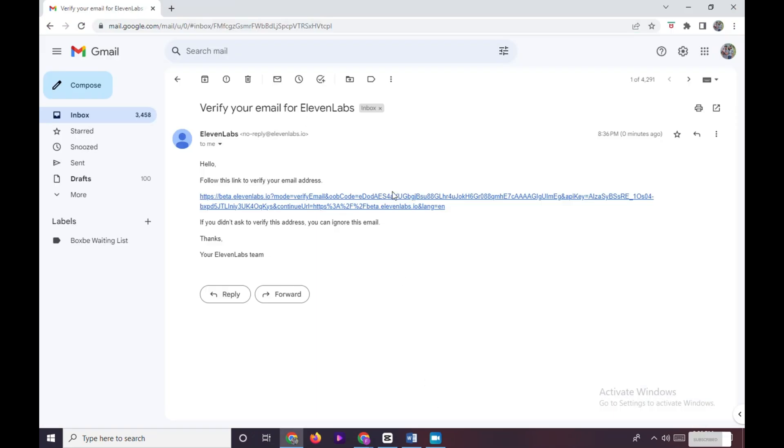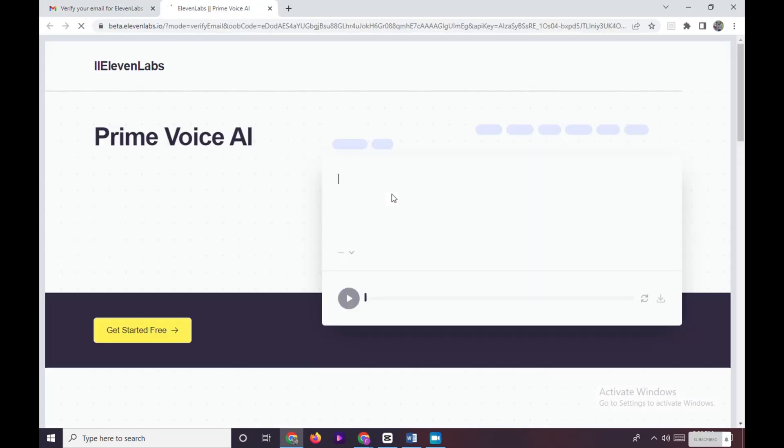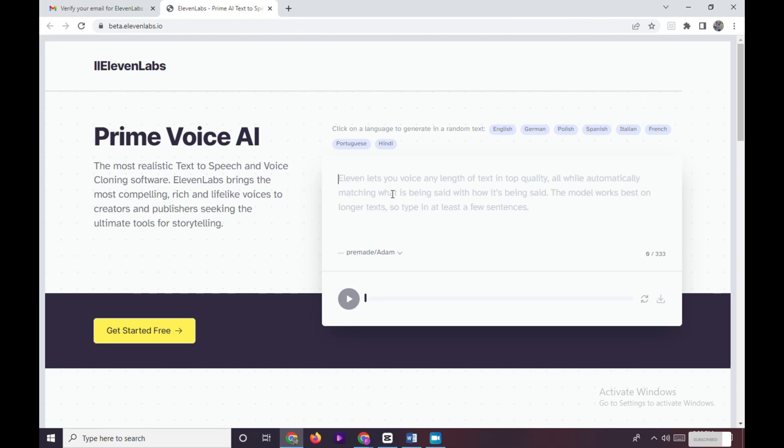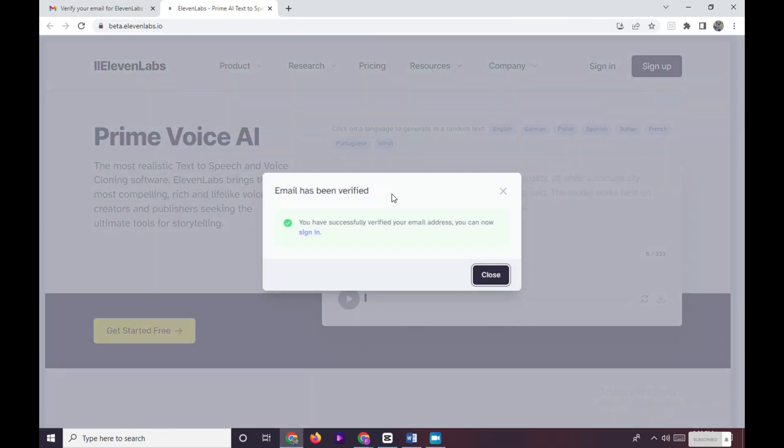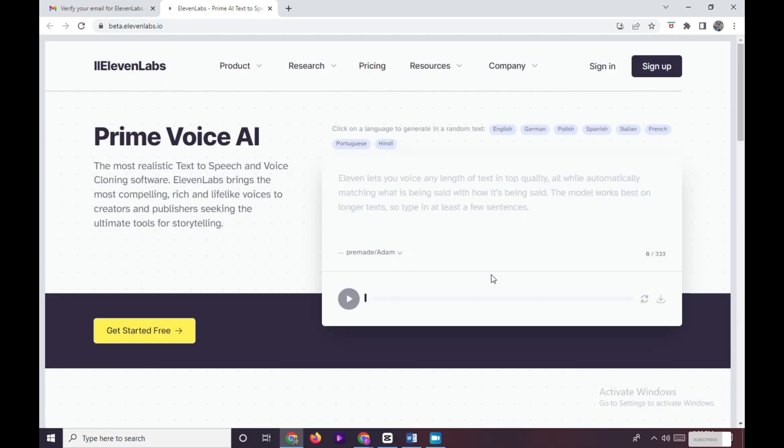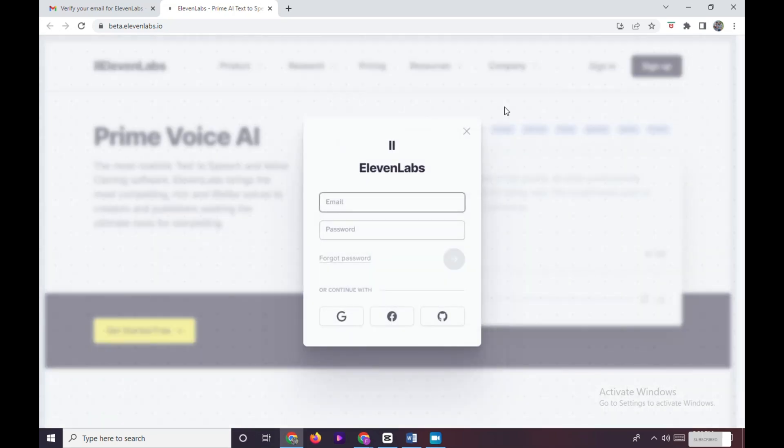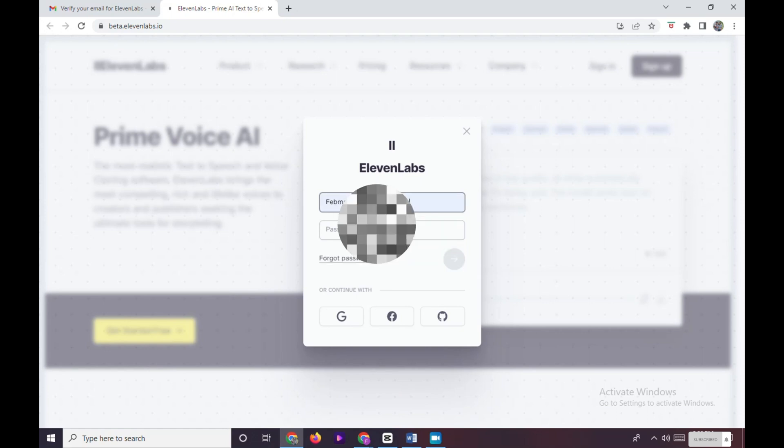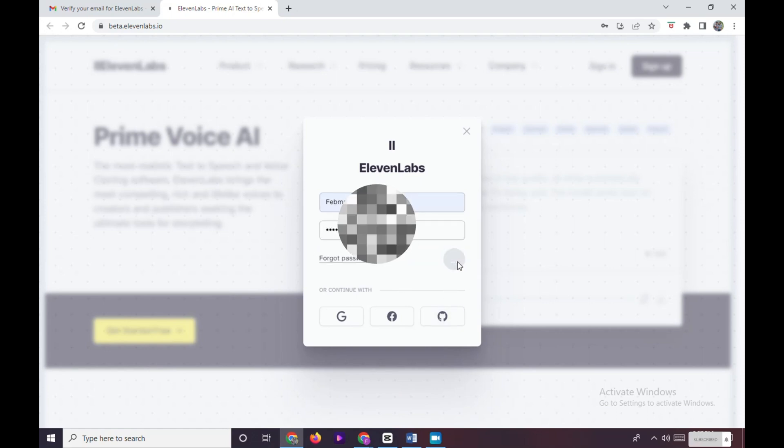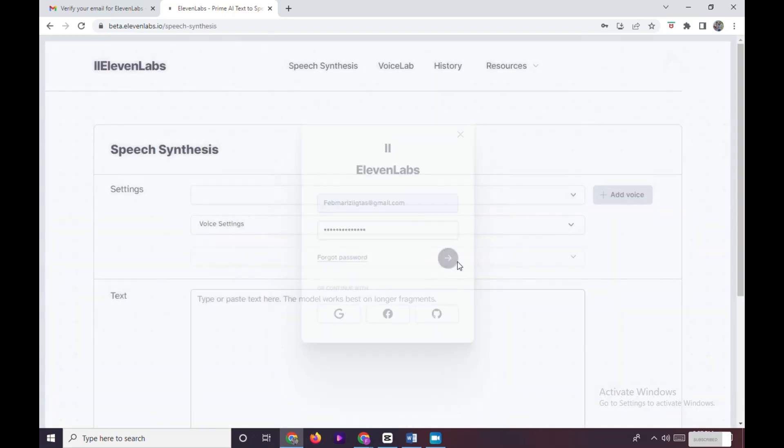Click on the link to verify your account and a pop-up box will appear informing you that your email was already verified and you can sign in. Input your email and password again and click on the arrow, and we are now on the main page of 11 Labs.